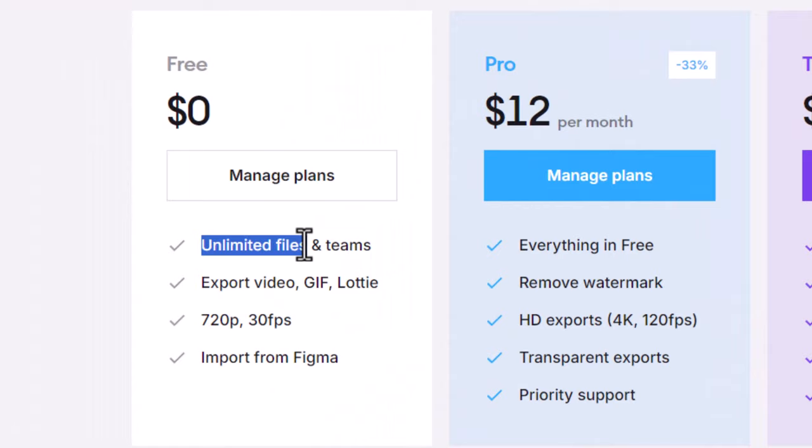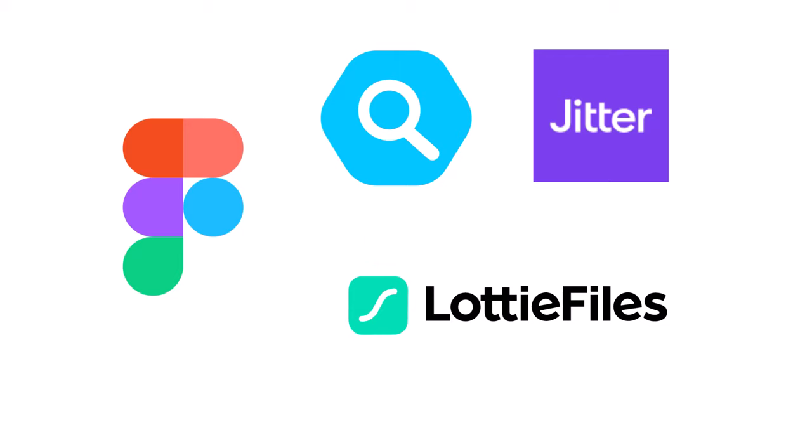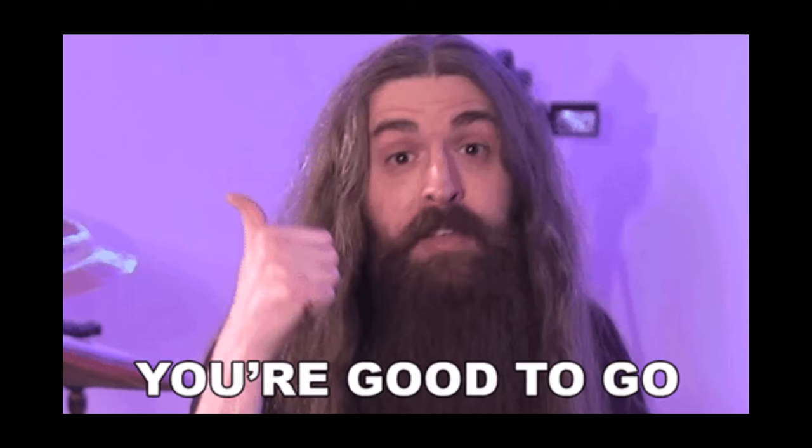Now remember that all the tools we saw in this video, like Figma and plugins like IconScout, Jitter, Lottie files, would all require you to create a free account to connect to Figma. Once created and connected to Figma, you're good to go.